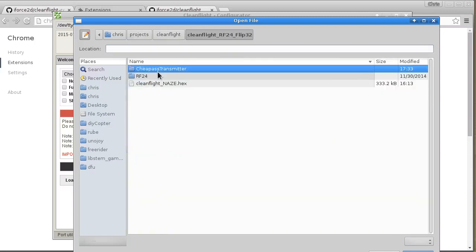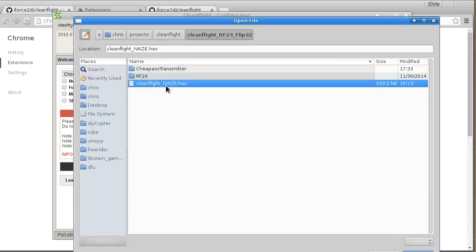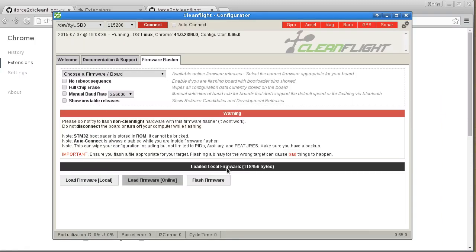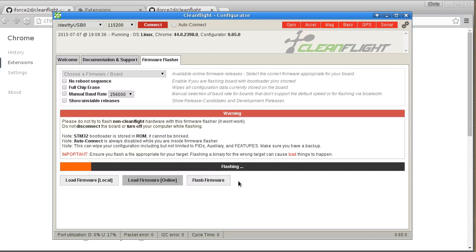Okay, so in this folder that was the first download, we have of course this hex file, so I'm just going to open that one. And then this button will be enabled, and you should just be able to click Flash Firmware, and then it will load that hex file onto the Flip32 for you.